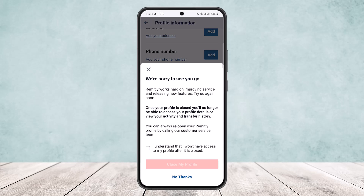It will show you some information — you can read it if you want. Tap on the checkbox that says 'I understand that I won't have access to my profile after it is closed.' Then tap on 'Close My Profile' and confirm any requested details. Once confirmed, your account will be deleted.